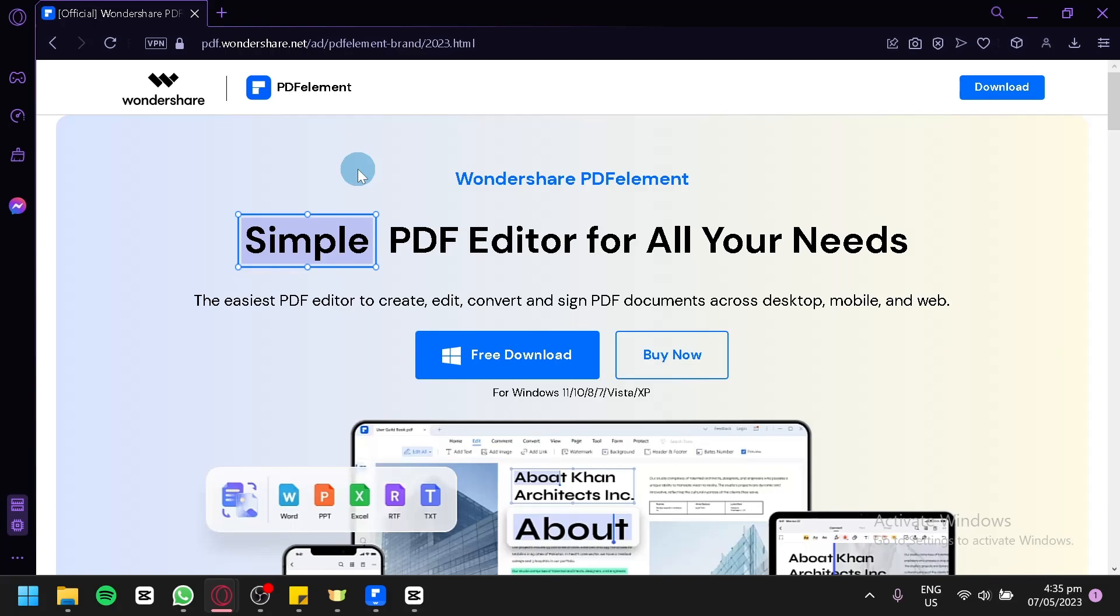When it comes to working with PDF documents, having a reliable and feature-rich PDF editor is essential. One such powerful tool is PDFelement, a free software that offers a wide range of editing capabilities to help you modify, annotate, and manage your PDF files effortlessly. In this tutorial, we will explore the various features of PDFelement and guide you step-by-step on how to edit and customize your PDF document on Windows 10. So, whether you need to add or remove text, insert images, merge multiple files, or even convert PDFs to other formats, PDFelement has got you covered.